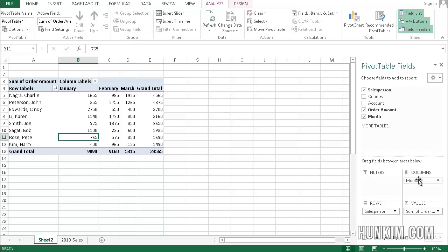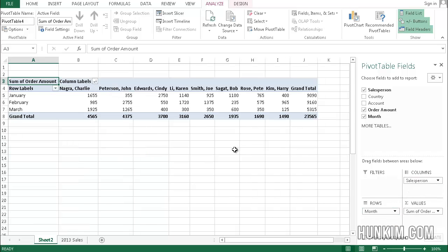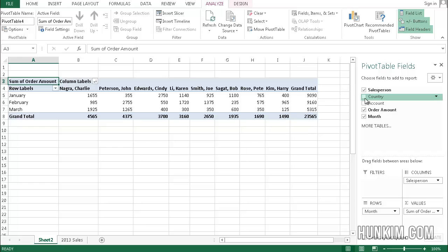If I were to drag the month back to rows and drag the salesperson back to the columns, you can see that the information is just organized in a slightly different manner. It really takes a lot of practice in playing with these options.